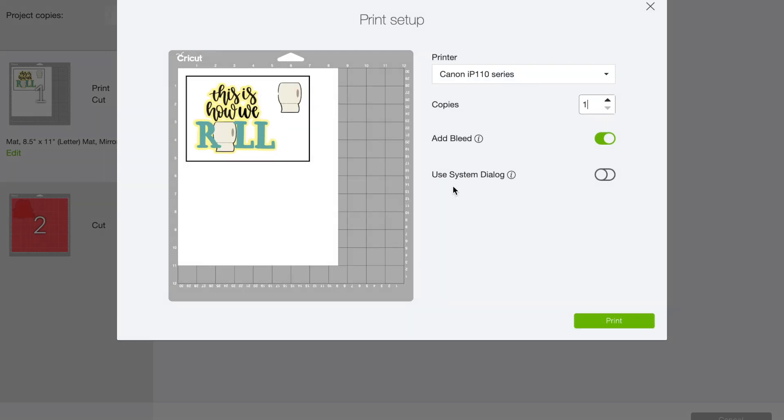You're going to want to turn this system dialogue box on. That way you can choose the type of paper, because most of the printers are standardly selected for plain paper or cardstock. But if you want to use matte photo paper, I just find it makes a much, much cleaner print on it.